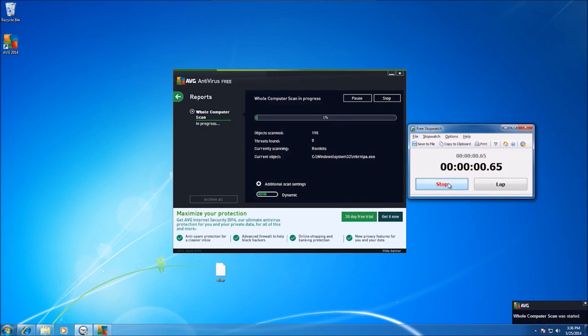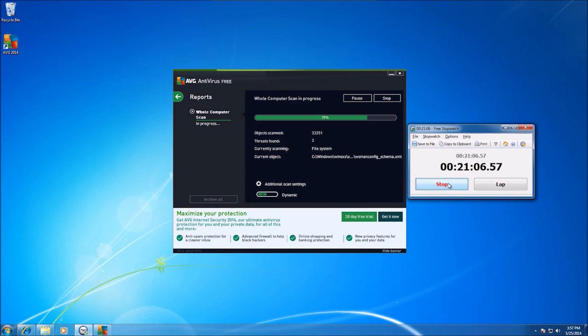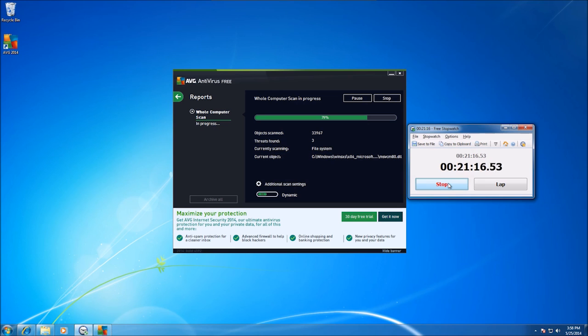Next, AVG Antivirus Free, which offers a full scan and cleanup of any suspicious files it finds, along with a full report.